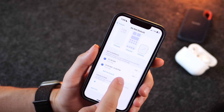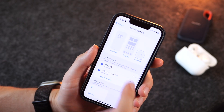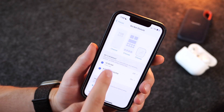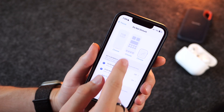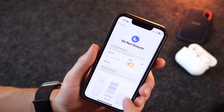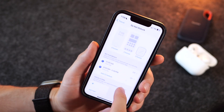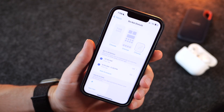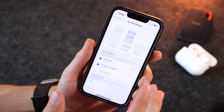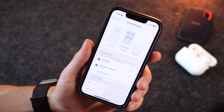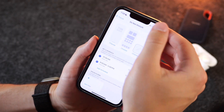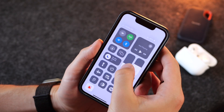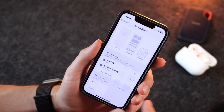Do Not Disturb is special because it has a built-in schedule. You can schedule when it goes on and off right within the settings of Do Not Disturb. There are other ways of doing this if you want the schedule feature for the other modes, which I'll show you in a little bit.